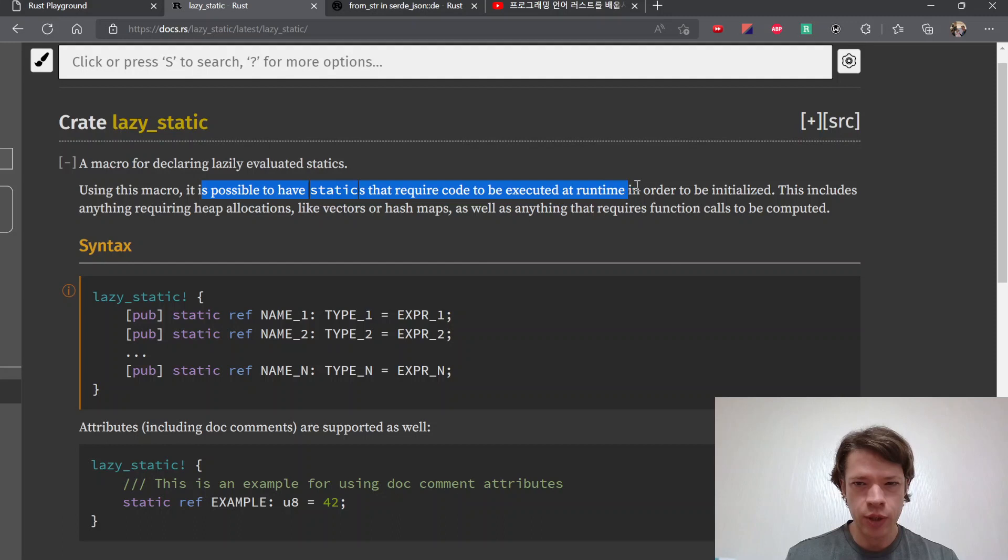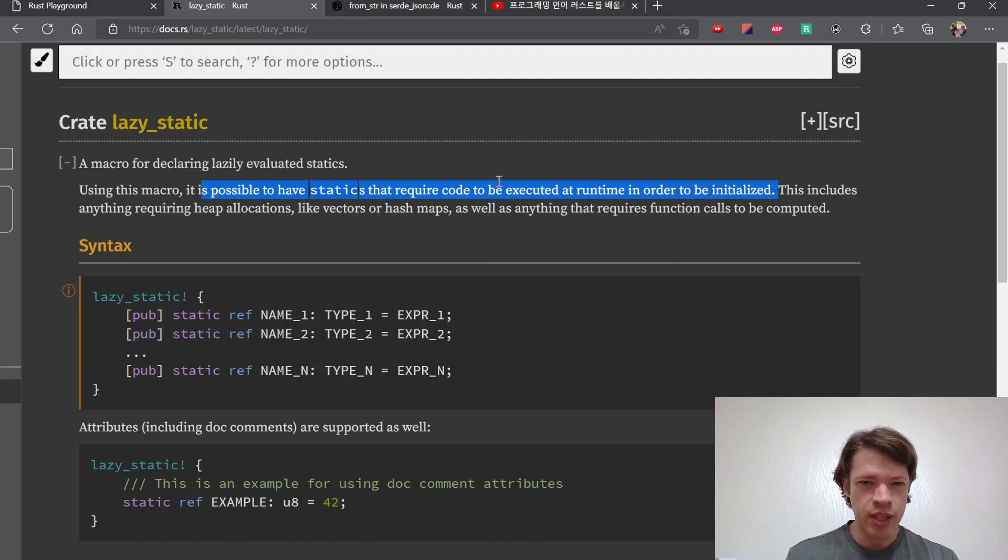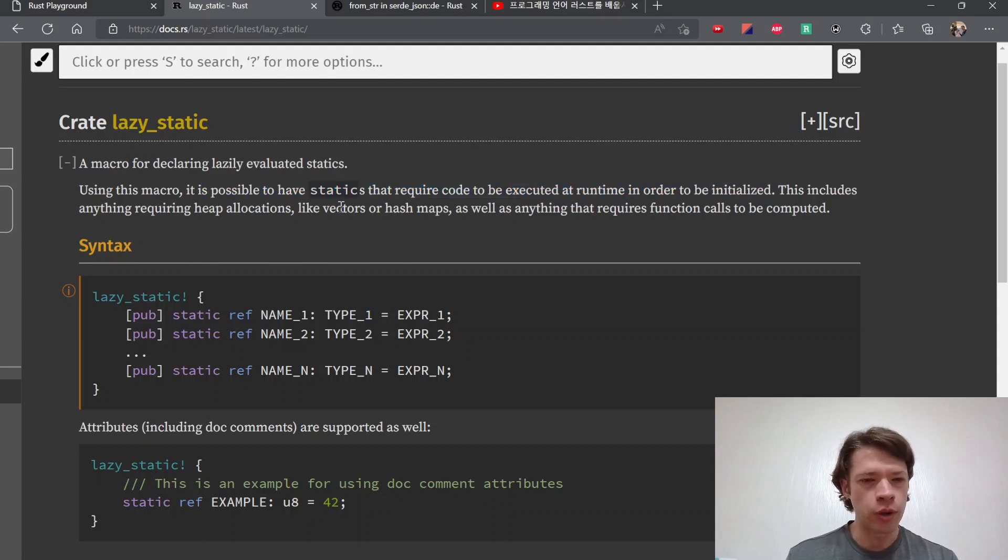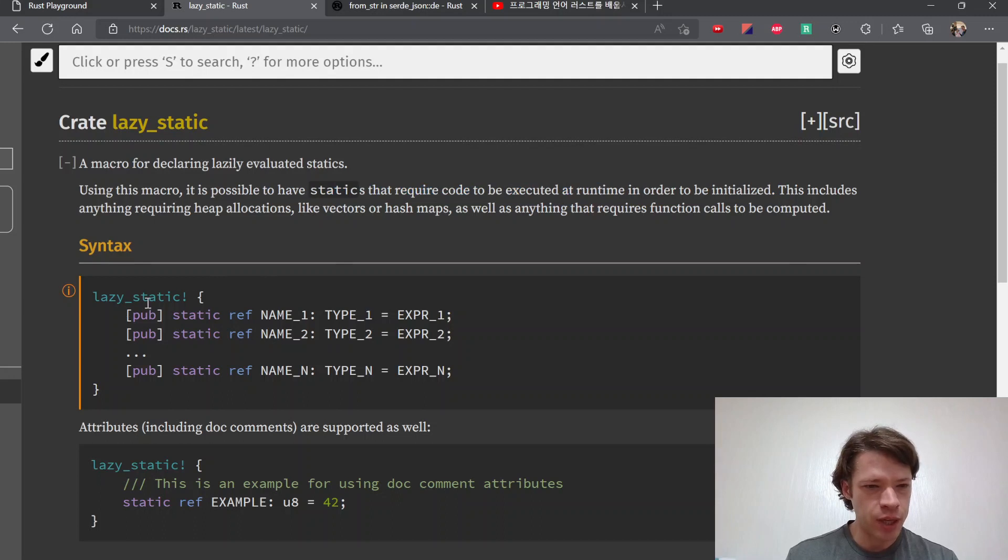Here's why it works. It is possible to have statics that require code to be executed at runtime. So runtime starts and then you can execute the static, so it's kind of like a loophole basically.